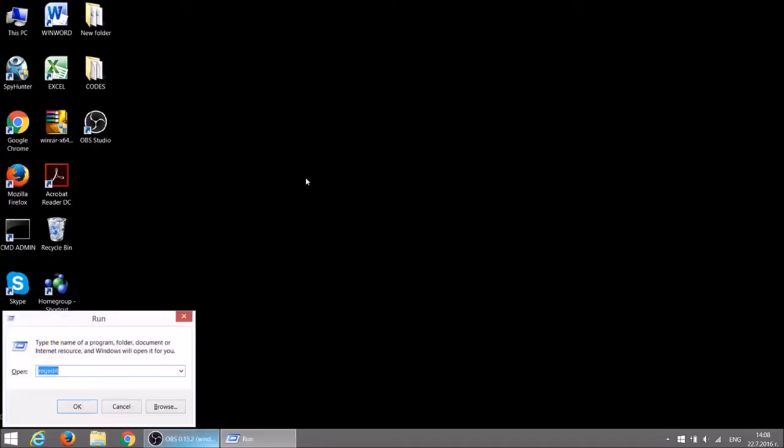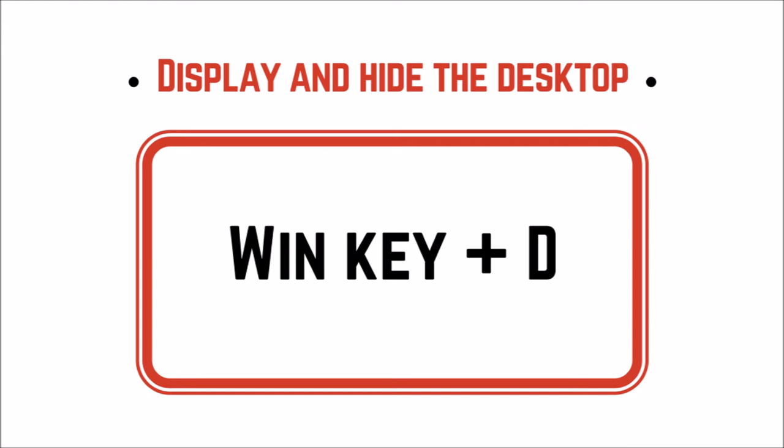With Windows key plus D, you can easily display and hide the desktop.